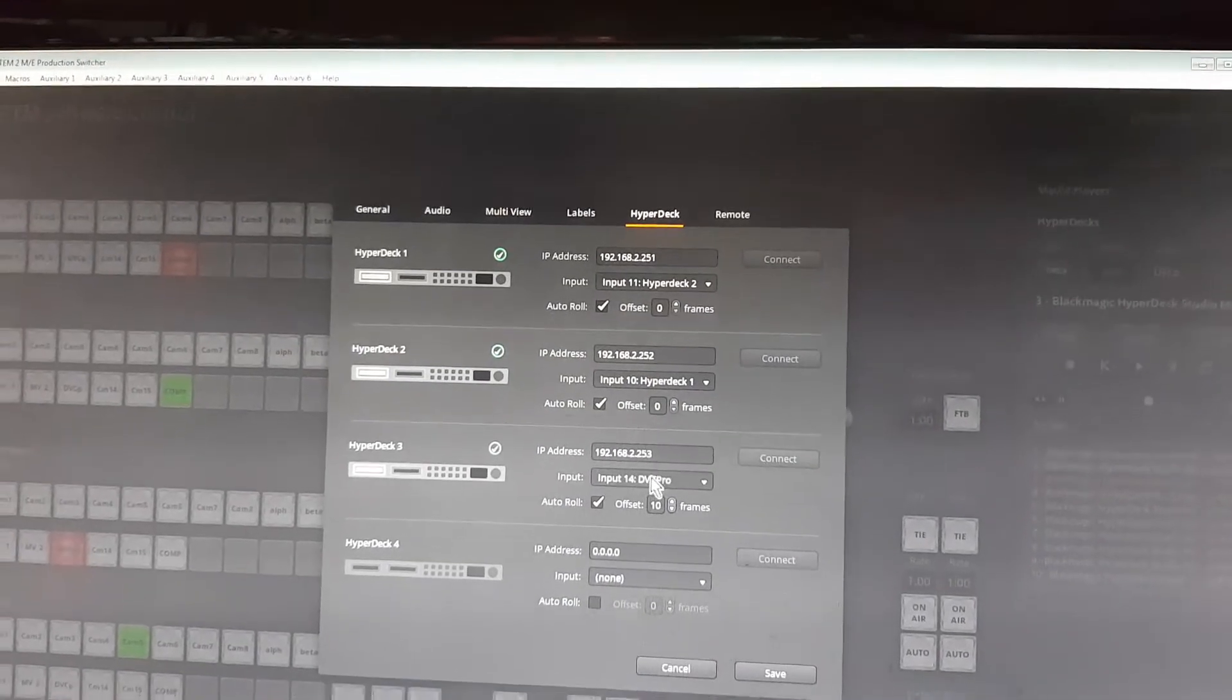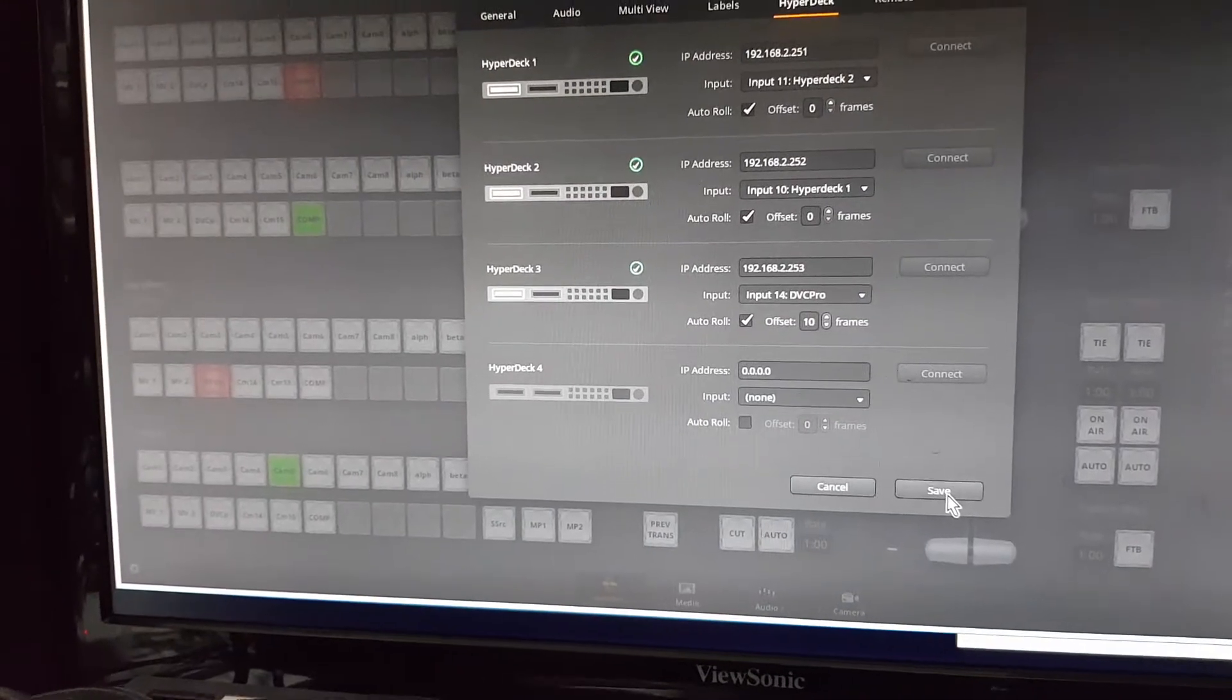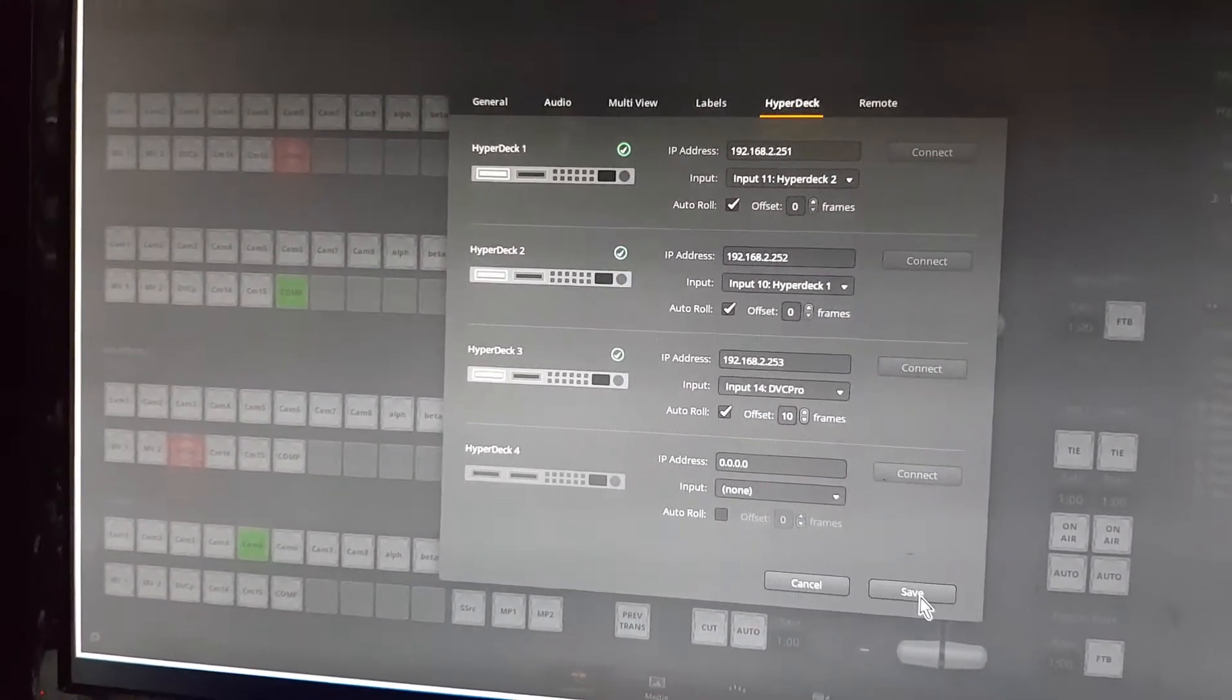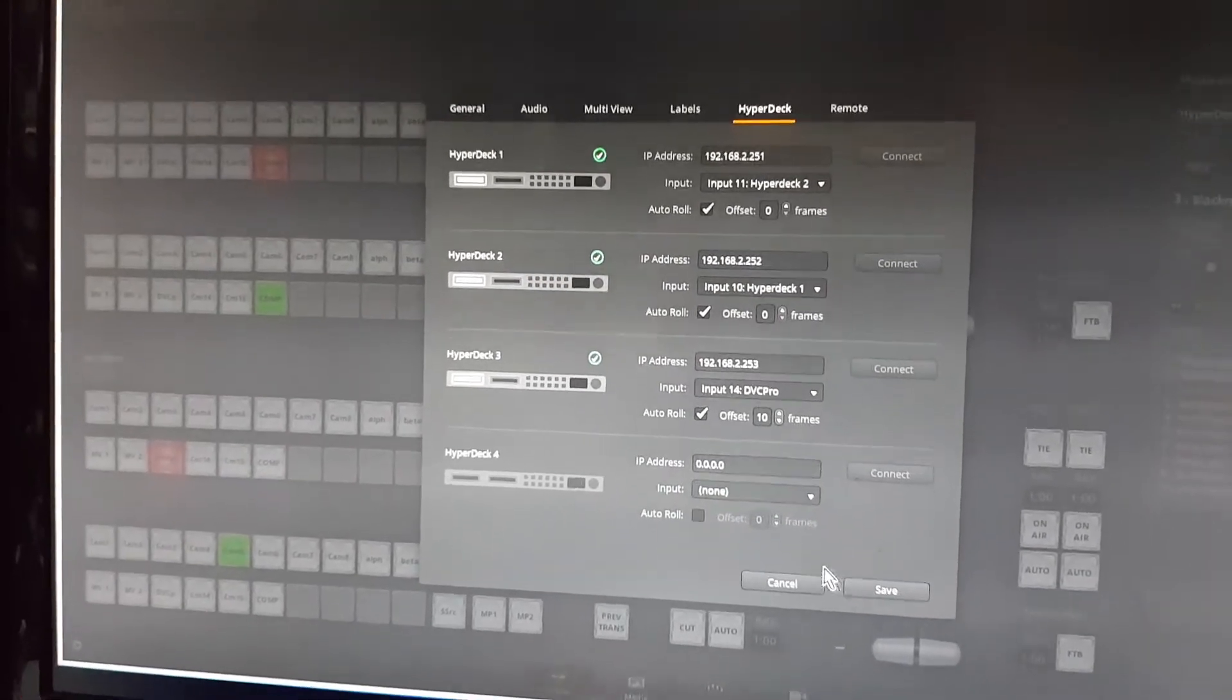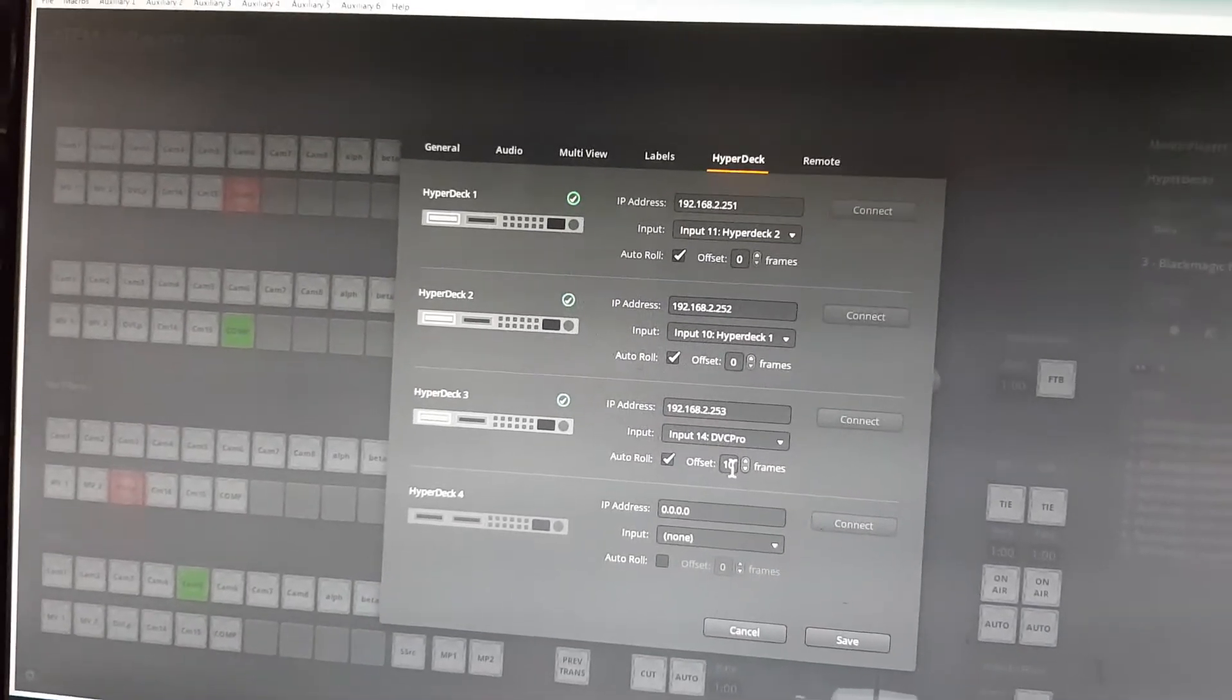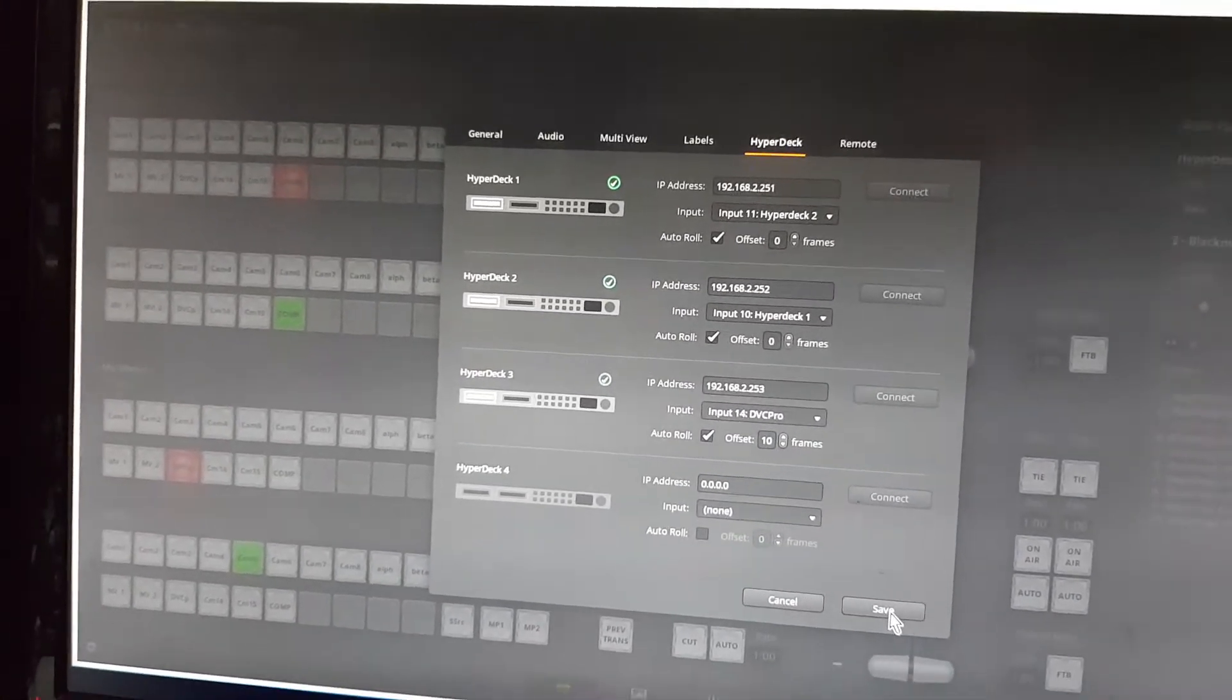You can select the input you want it to roll on, and when you select it on the program row it will automatically roll as per the ATEM control. You can see I've got a 10-frame offset here because this video deck takes 10 frames to get up to speed.